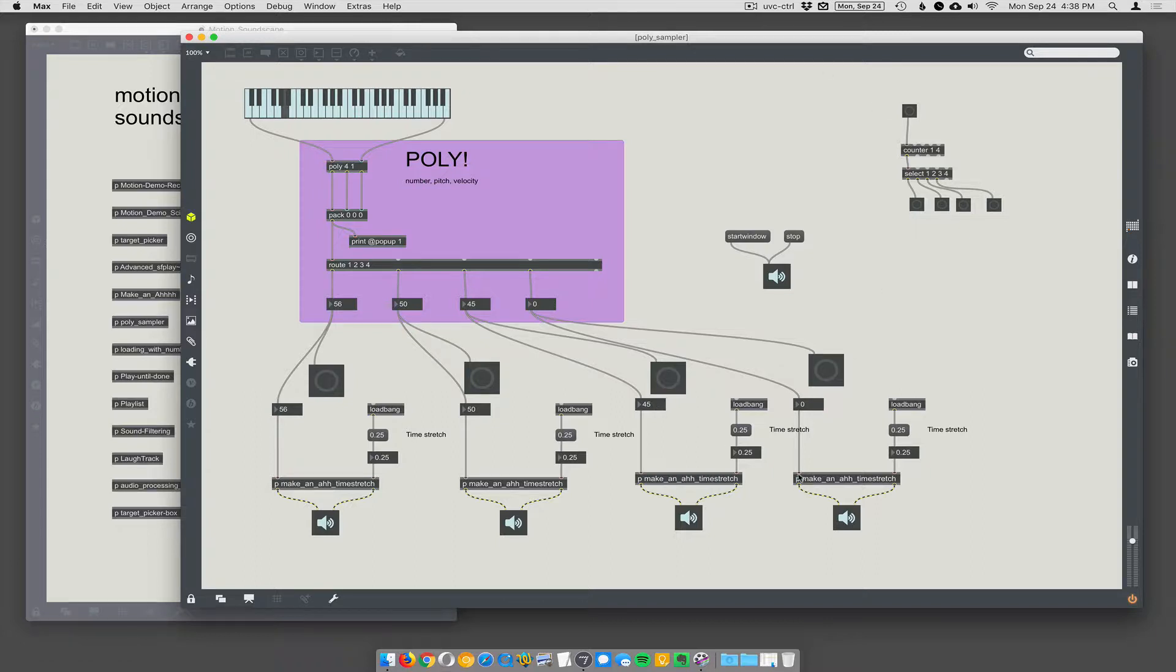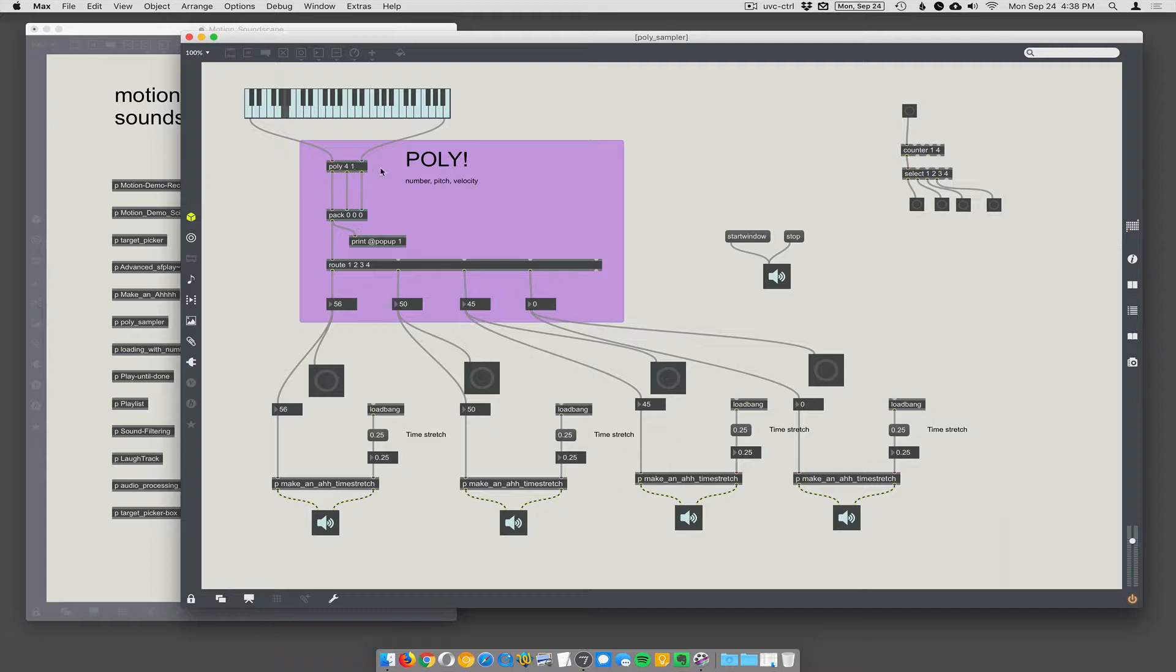So I have that 'make an ah' with time-stretching four times down here. We're going to generate a four-part polyphonic 'make an ah' sampler. We're just going to use the poly object. There's also a poly tilde object, which does it a little differently, a little bit more sophisticated. But we'll do the simple way first.